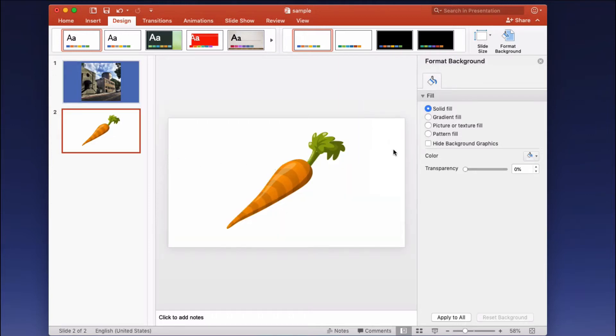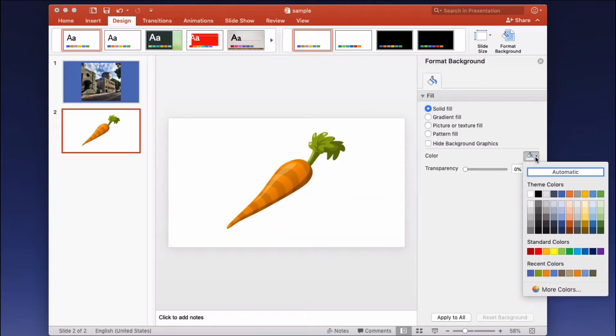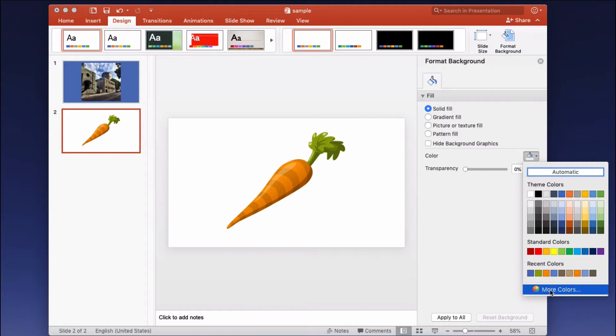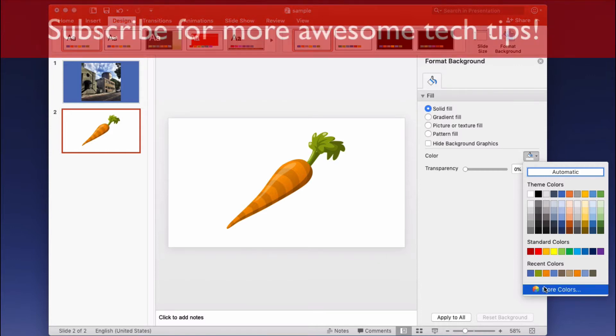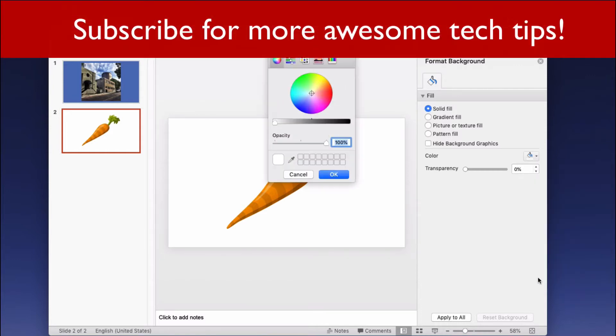Let's try this with the drawing. So again you go to the paint bucket and then you select more colors. I believe in Windows the eyedropper tool will be visible from here but on the Mac you select more colors.